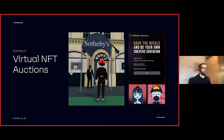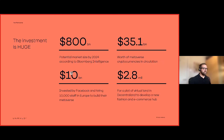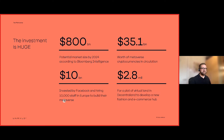The investment in all of this is huge. Bloomberg estimates the market size to reach $800 billion by 2024. Facebook has invested $10 billion in their platform and are recruiting 10,000 staff to build their metaverse. In Europe there's currently $35 billion worth of metaverse-related cryptocurrencies in circulation, and just one example: in the Decentraland metaverse, a plot of land recently sold for $2.8 million to develop a new fashion hub and e-commerce destination.